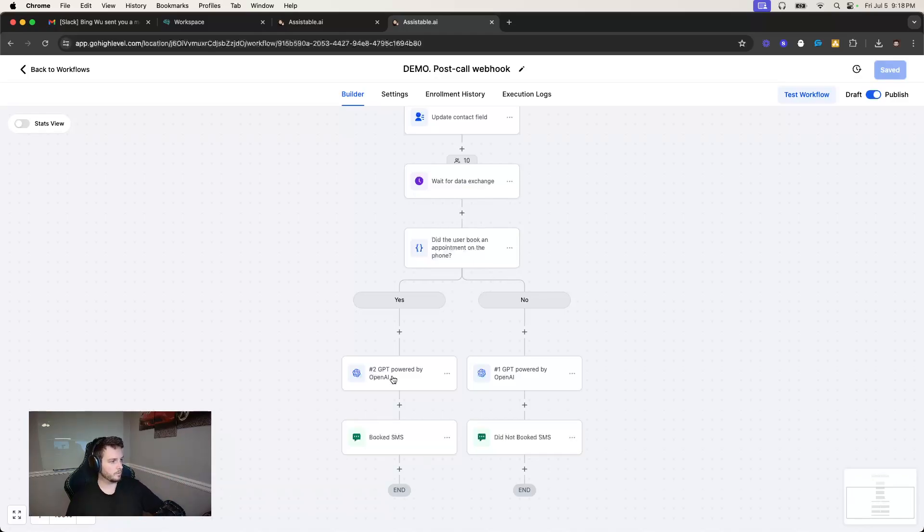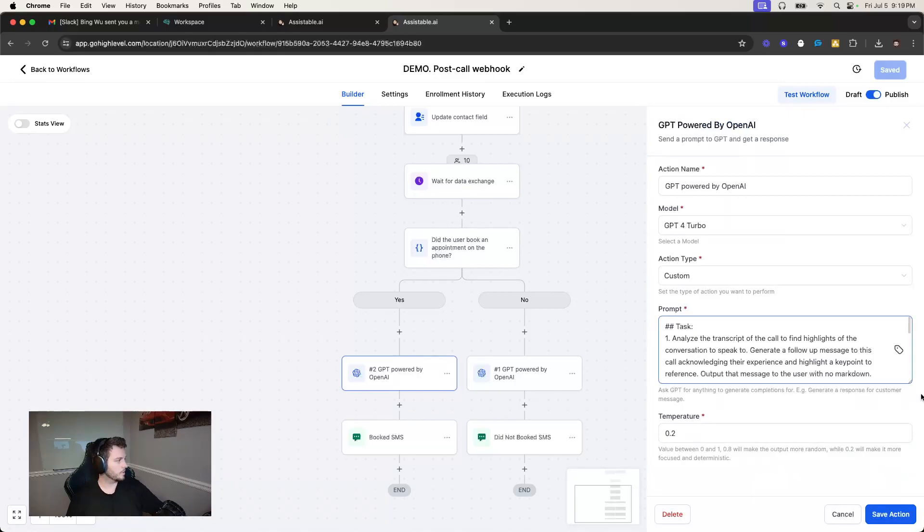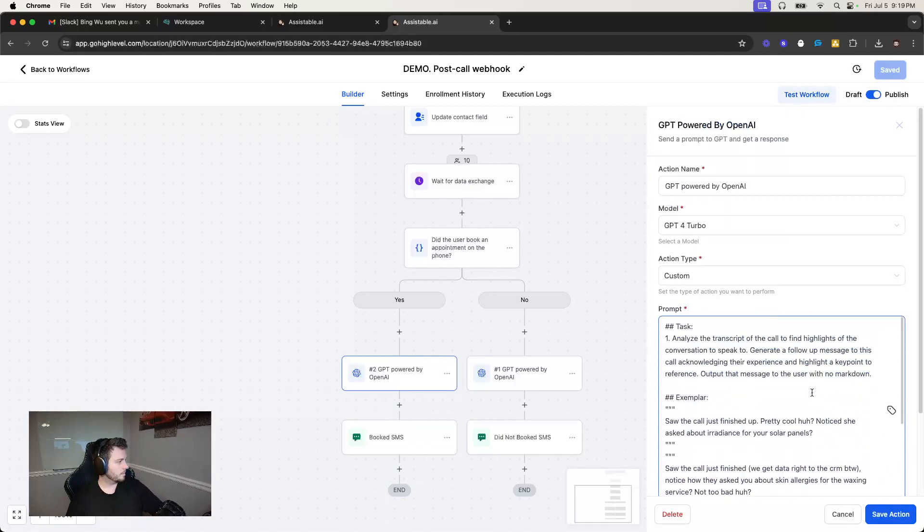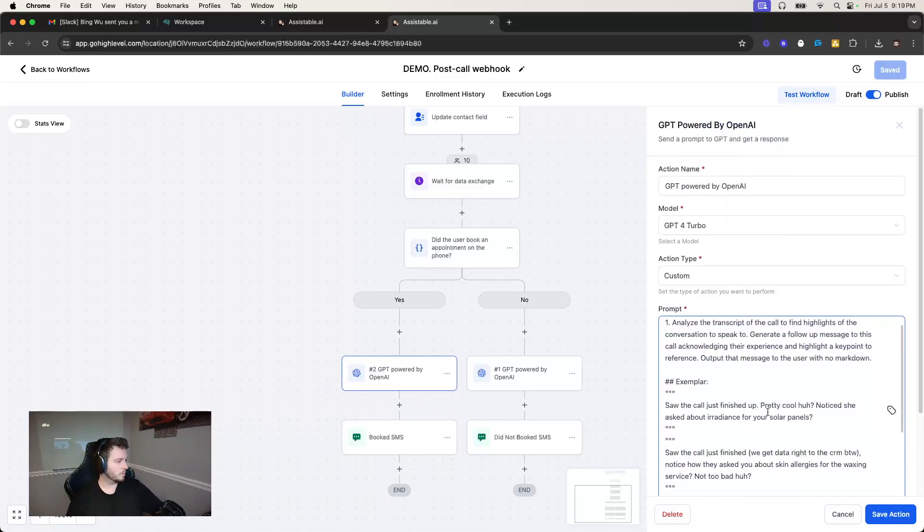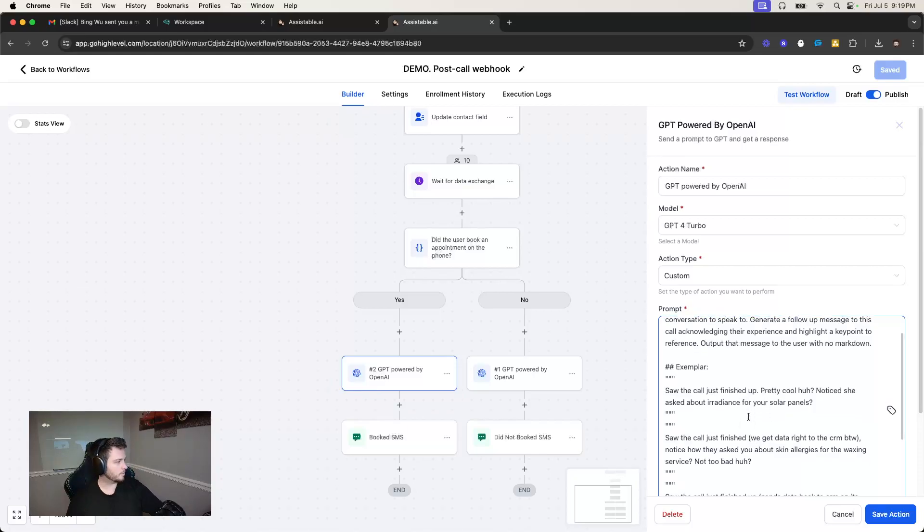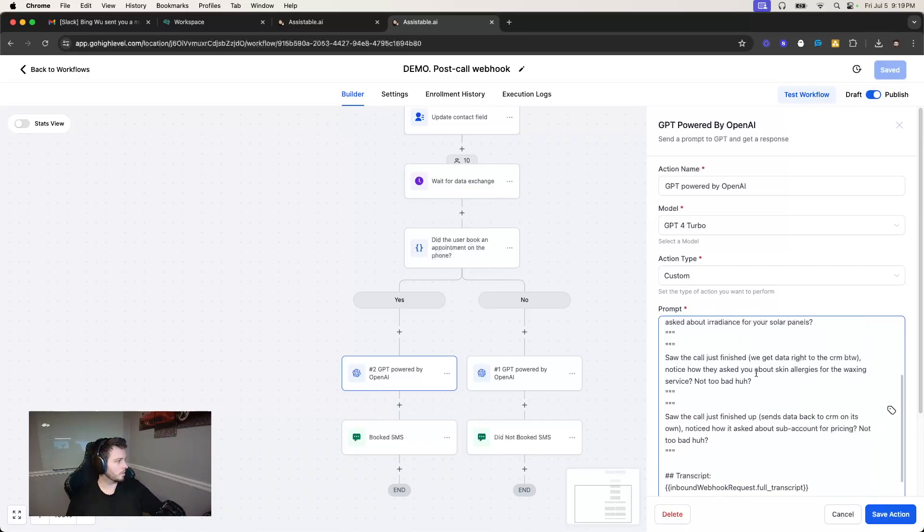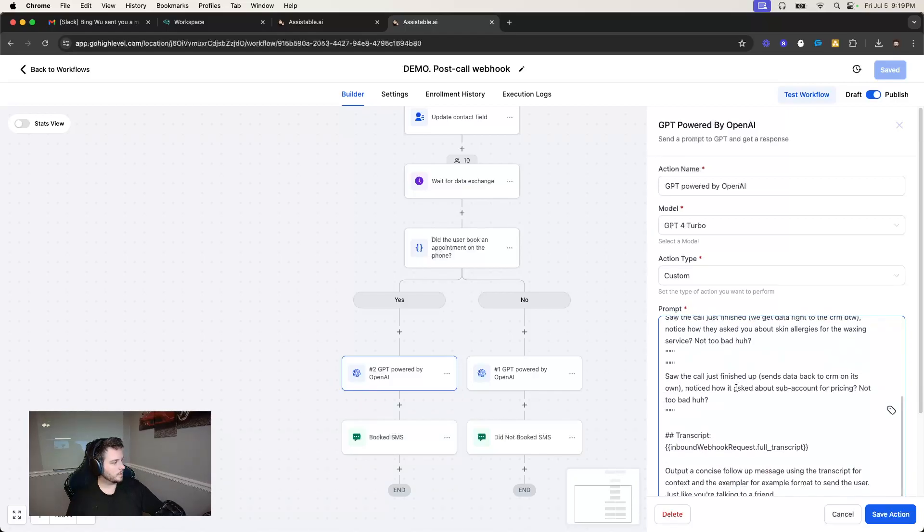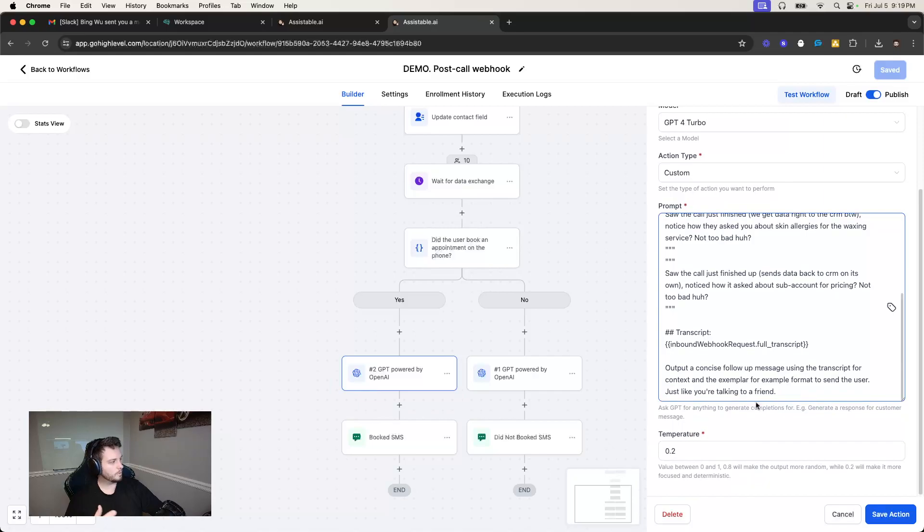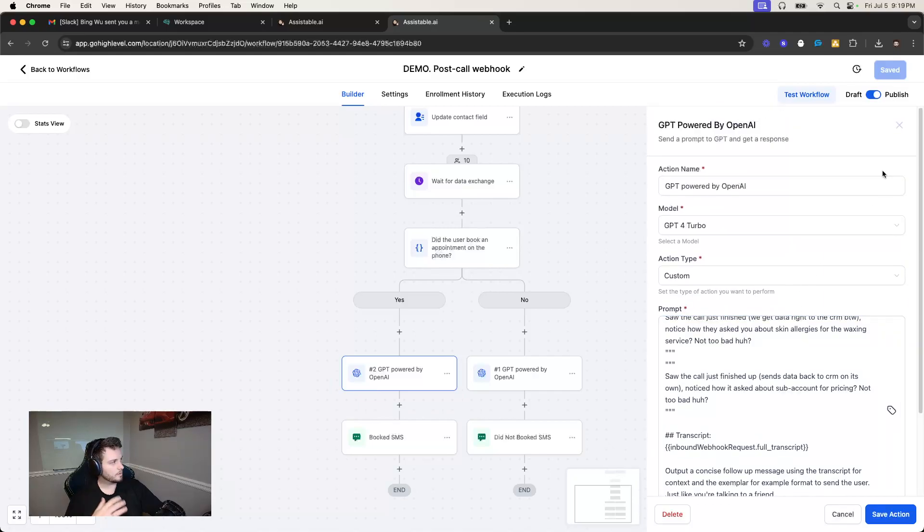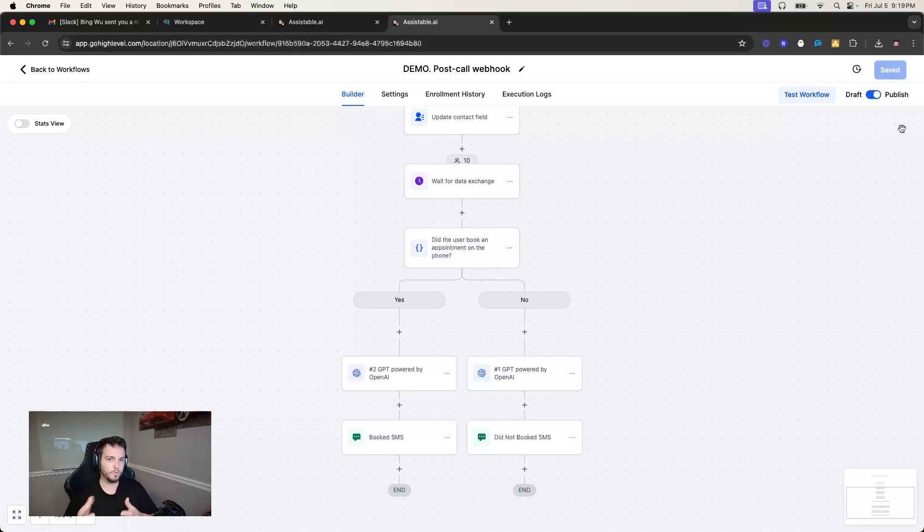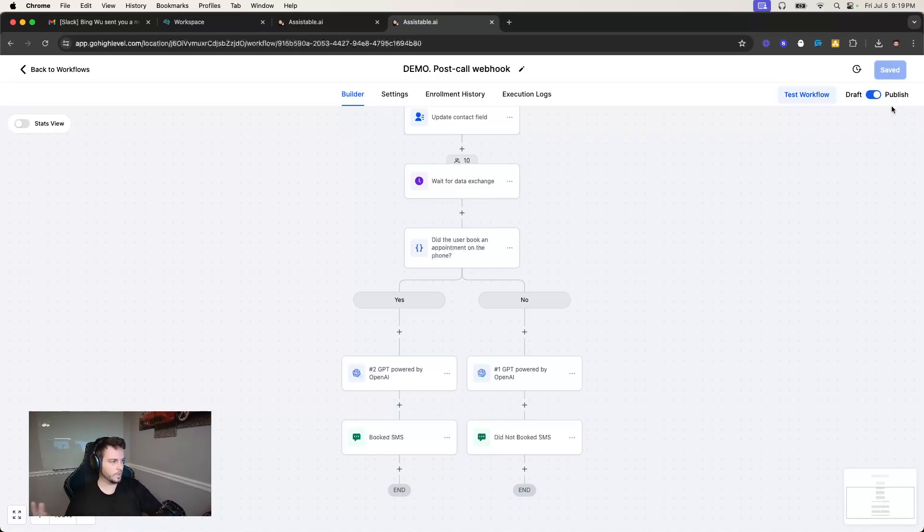And so I have it to where it'll try to find a key point in the conversation and try to play on to that. Like, some of the exemplar that I gave it was finding something like, wasn't it cool? Did you notice how she asked about irradiance for solar panels? Or I saw the call just finished up, you notice how they asked you for skin allergies. And so just kind of like they booked the appointment. And what I just want to do is just add a bit on the back end to say, wow, wasn't that cool for this specific reason, rather than just saying, wow, wasn't that cool.